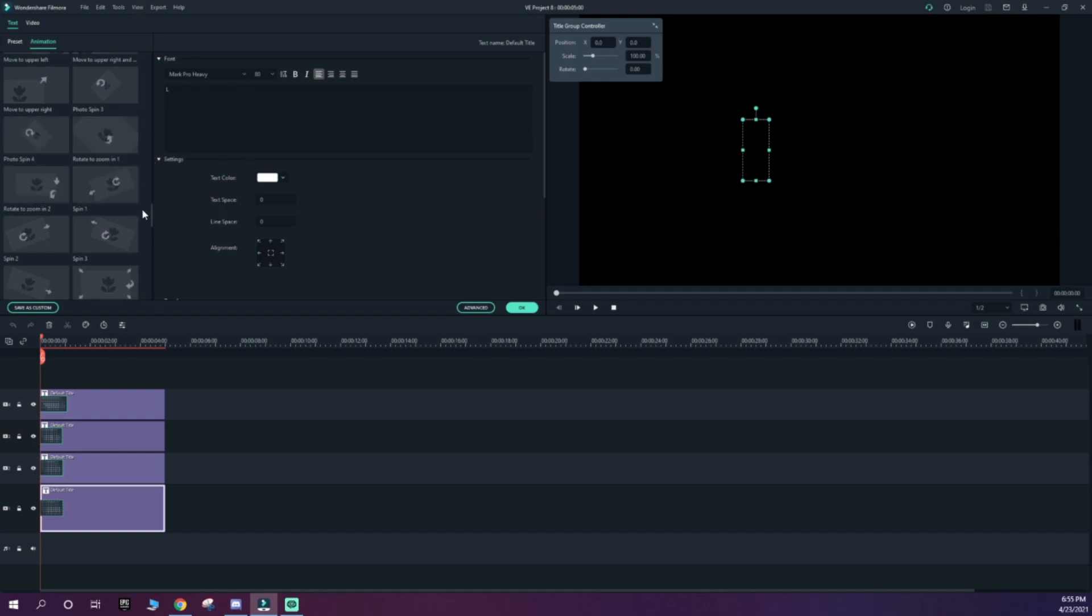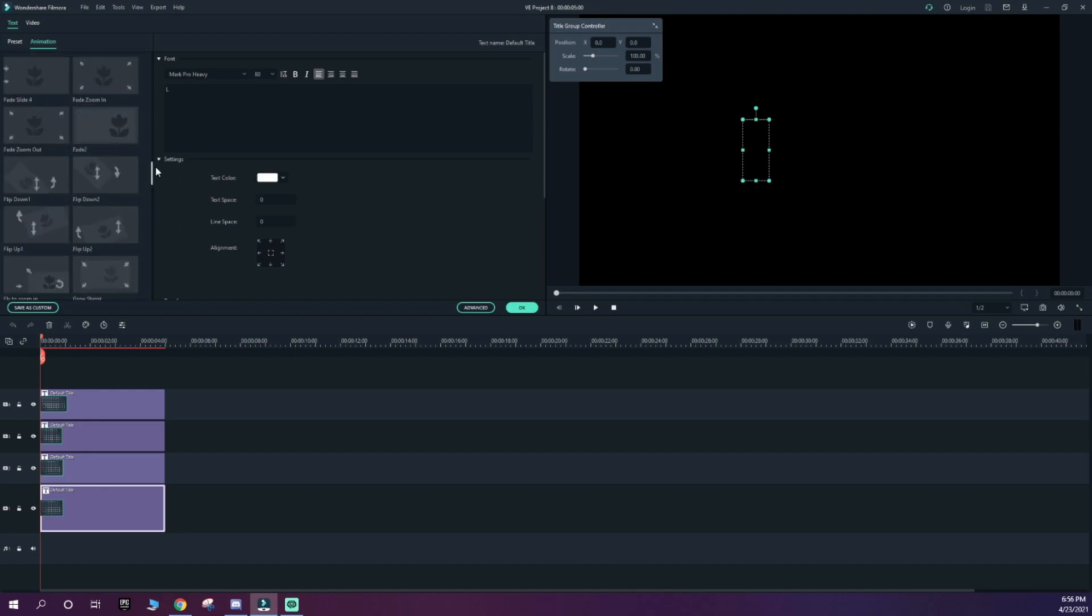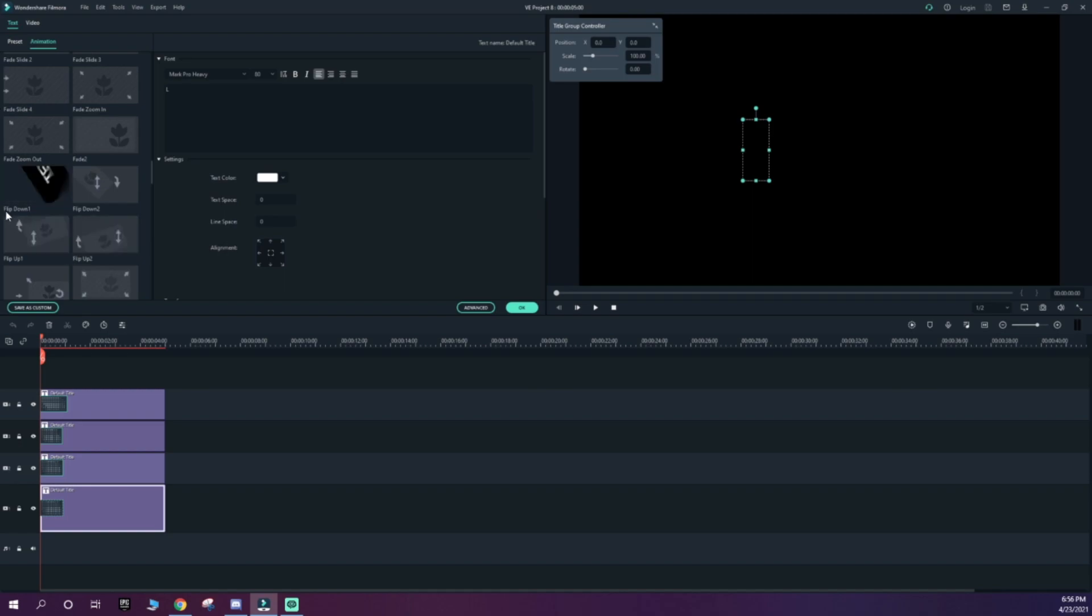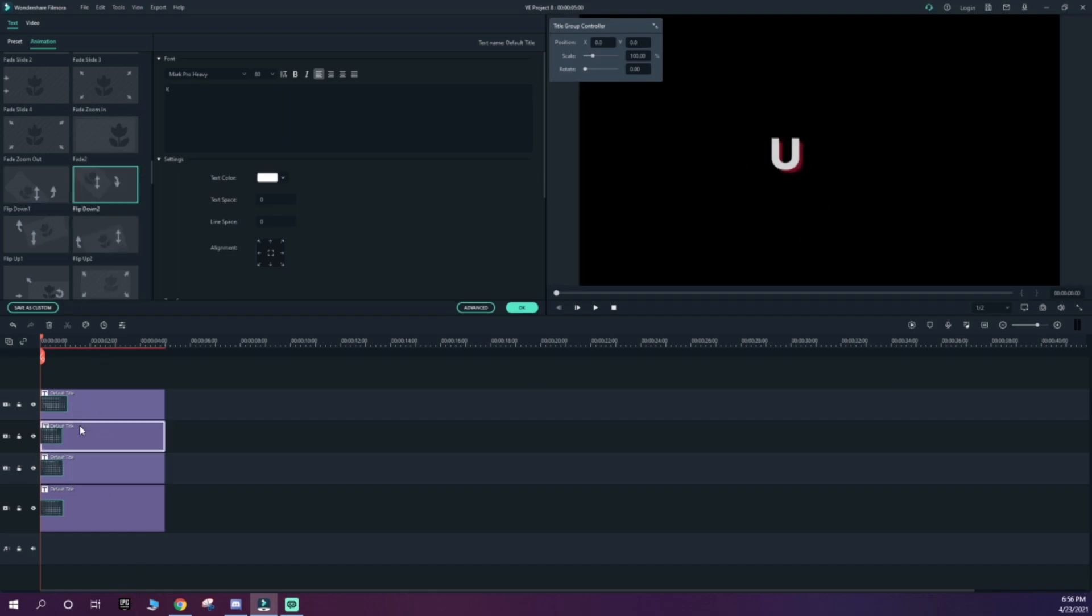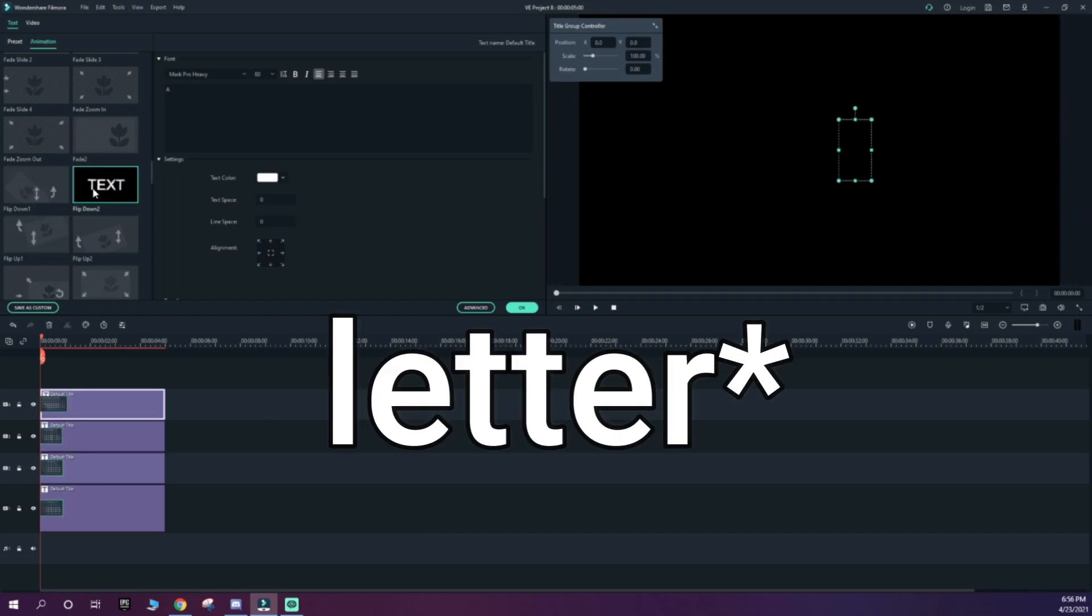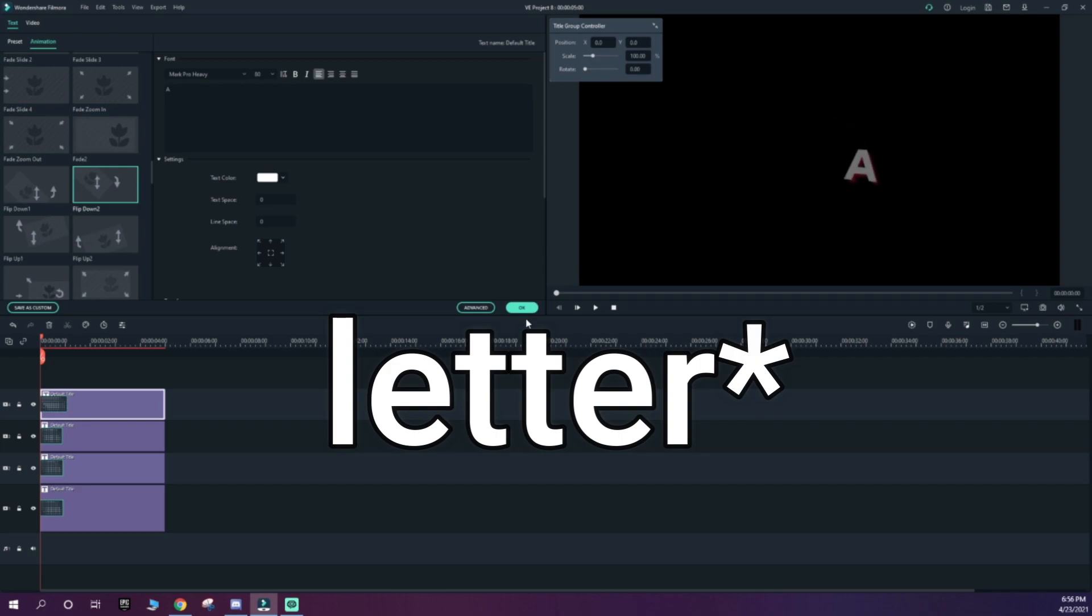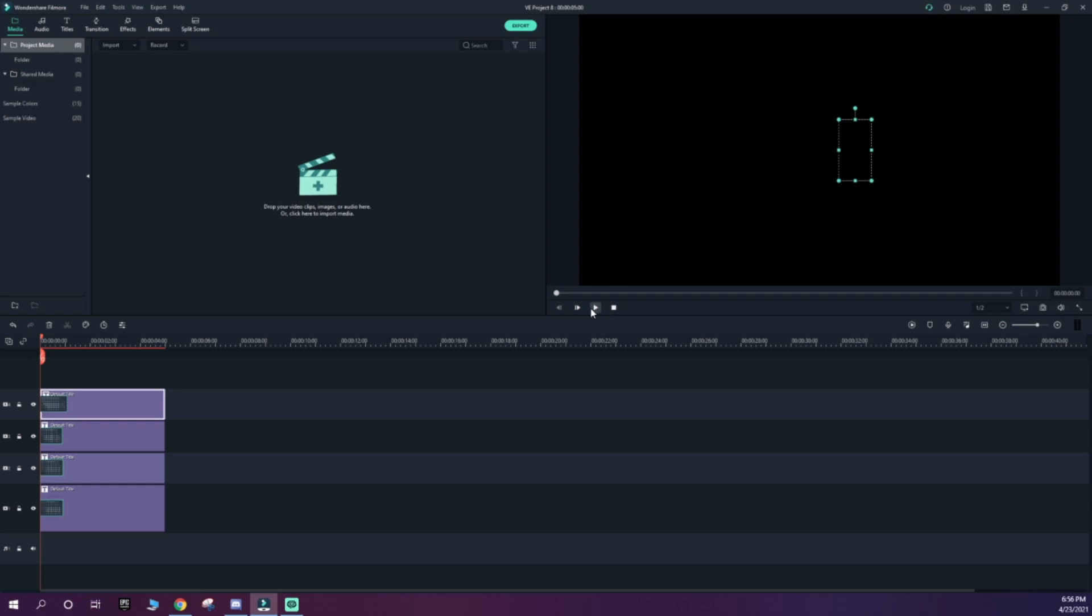Once you're done with that, go to Animation on your video and find Flip Down. Use Flip Down number one. Then go to the next letter, use Flip Down number two. Go to the third letter, use Flip Down number one, and do the same thing for every single letter. In my opinion, that looks the best, but if you want to do the same for each one, that's totally up to you. Once you're done, this is what it should look like.